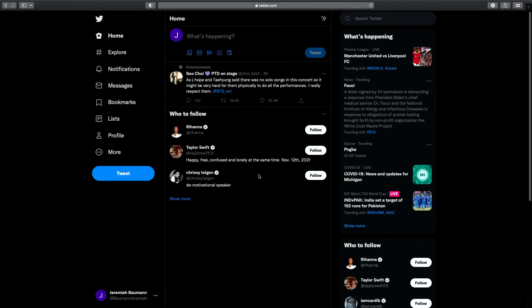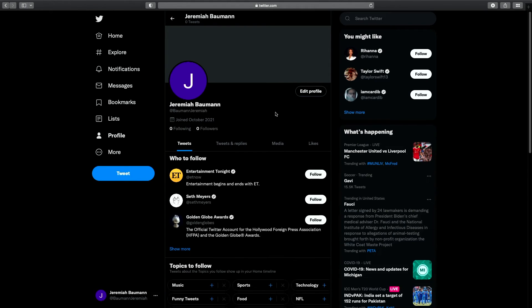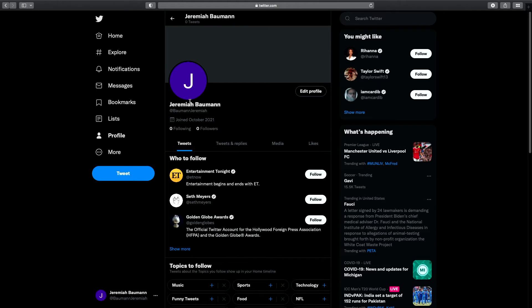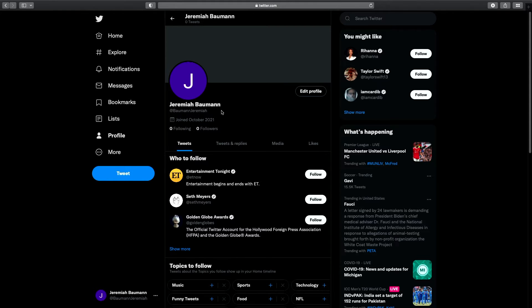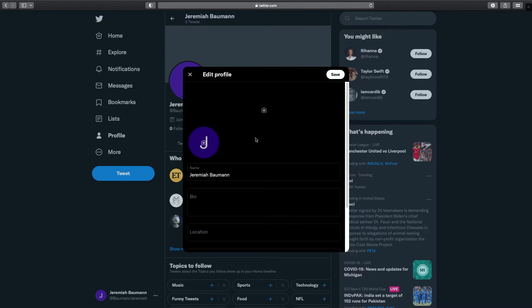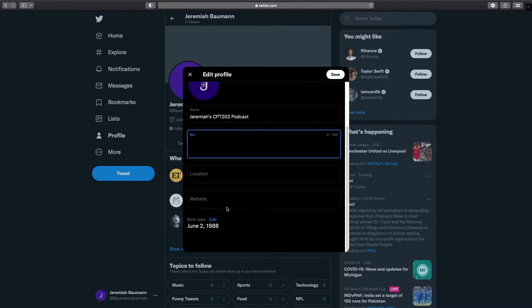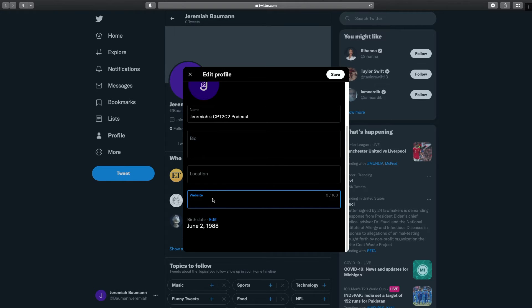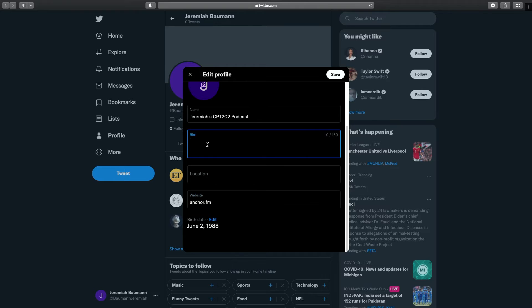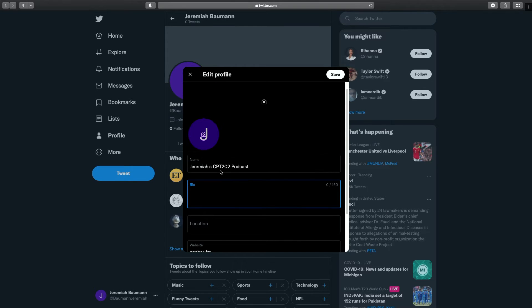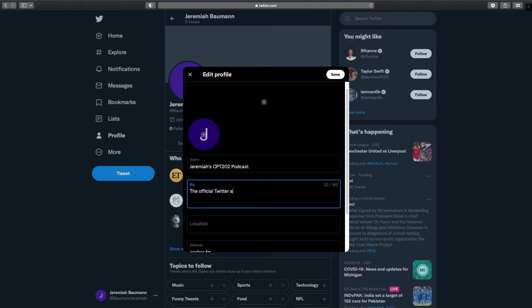Now my profile is created. I'm going to select profile over on the left-hand side here, and you're going to see perfect. I've got this account set up. So I want to be able to start working through this assignment. I'm going to go to edit profile. So inside of here, we've got the name. So this is where we can change it to the actual name of your podcast. So Jeremiah's CPT 202 podcast, I can put in that bio location website. This is an important one where you're actually going to put in that anchor.fm. You're going to have that bio that you want to create. So this can be the official Twitter account for the Jeremiah CPT 202 podcast.